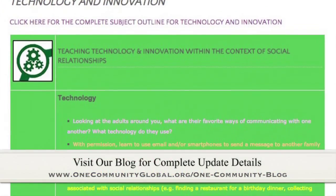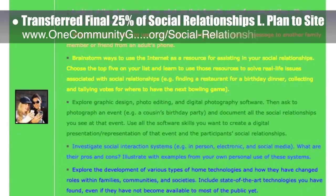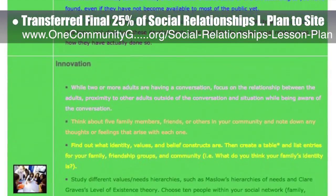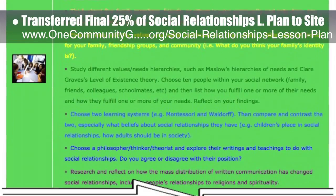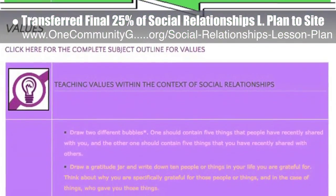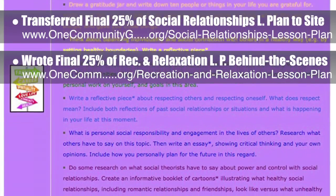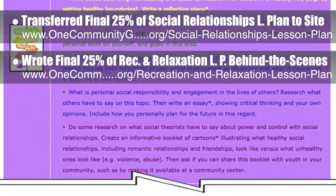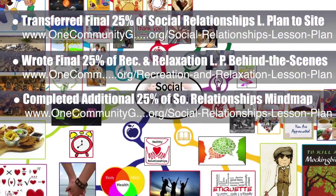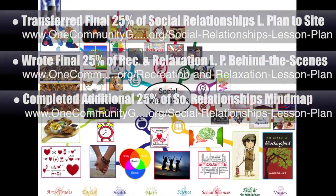It includes U.S. Common Core standards. This week, the core team — which includes the Pioneer members plus those helping who don't wish to be individually acknowledged — transferred the final 25% of the written content for the Social Relationships lesson plan to the website, bringing it to 100% complete, teaching all subjects to all learning levels in any educational environment using the central theme of social relationships. We also completed and added an additional 25% of the mind map for the Social Relationships lesson plan, bringing that to 75% complete.